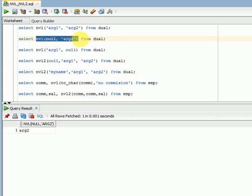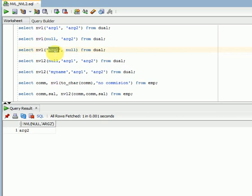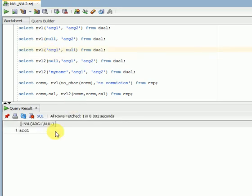Those two parameters' data types should be the same. Another example: if NVL's first parameter is not null and the second parameter is null, NVL always works from left to right — if the first parameter is not null, it will return that value and ignore the second parameter.